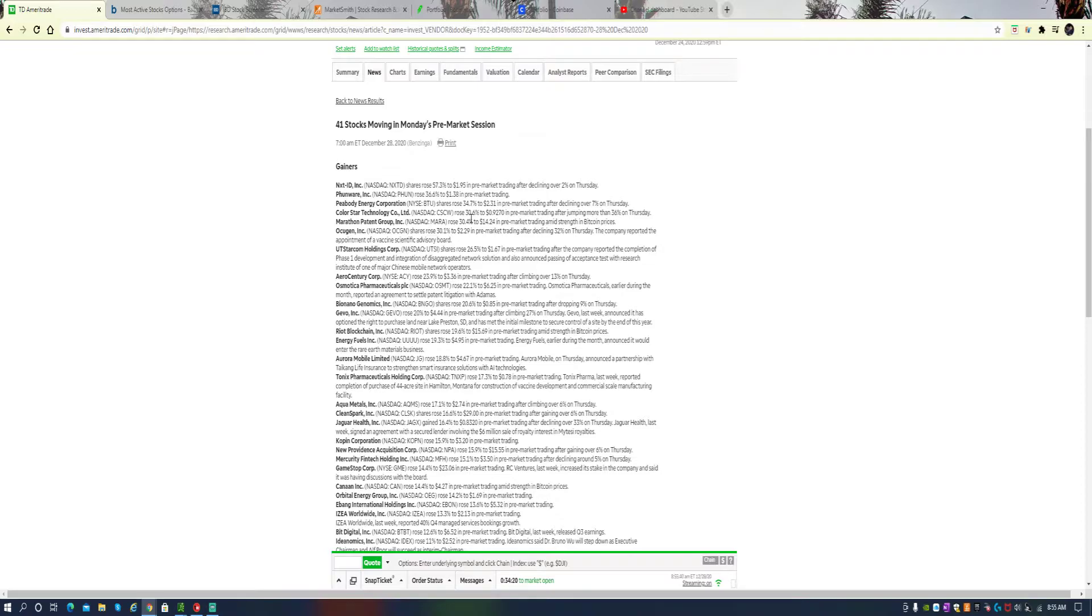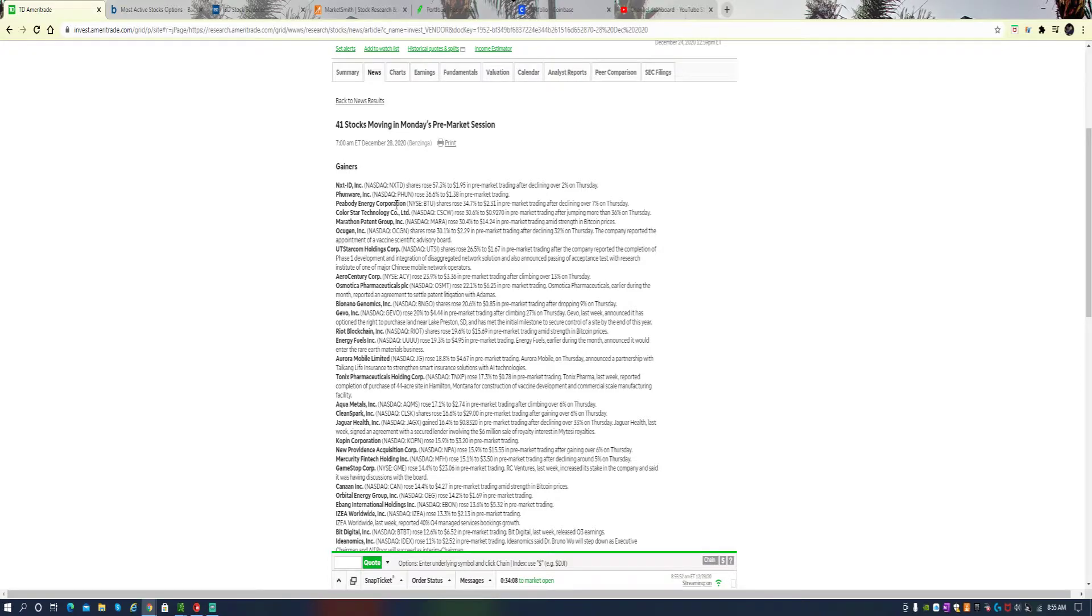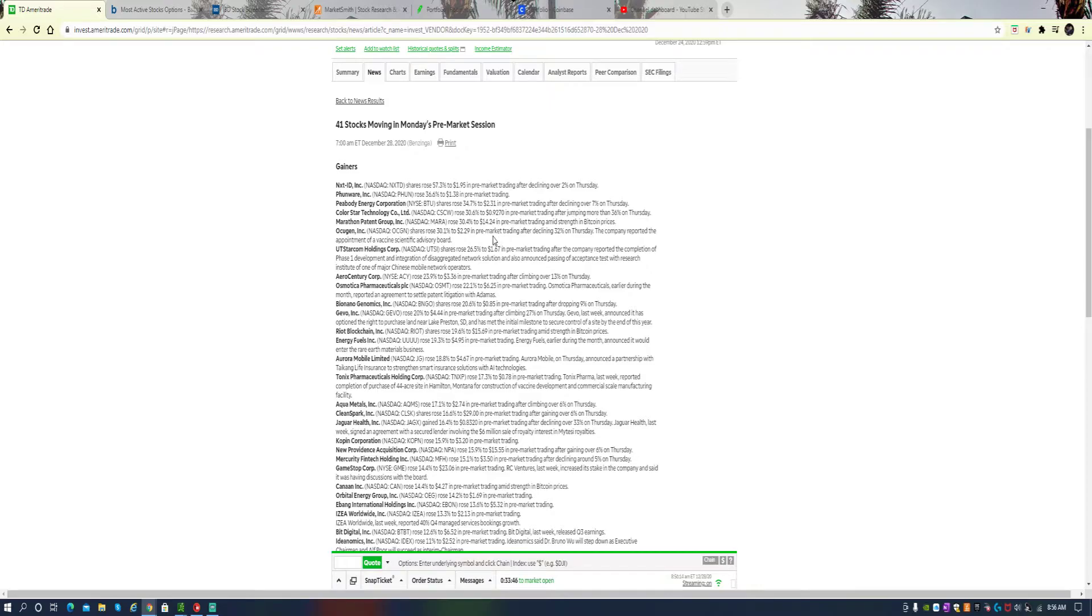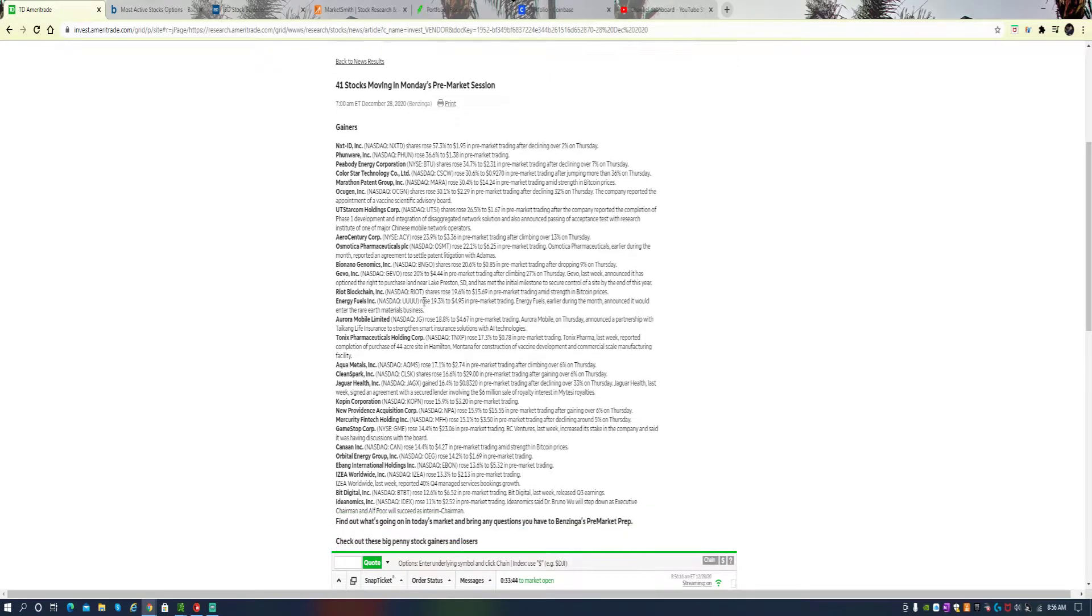So there might be some uptick in some coal names because of that, kind of like turning their back on the Australians. What else? Mara is a crypto play, it's up 30% with all the Bitcoin prices rising and cryptos rising. This is a correlation. I've done videos on Mara. It's up to $14 in the pre-market.